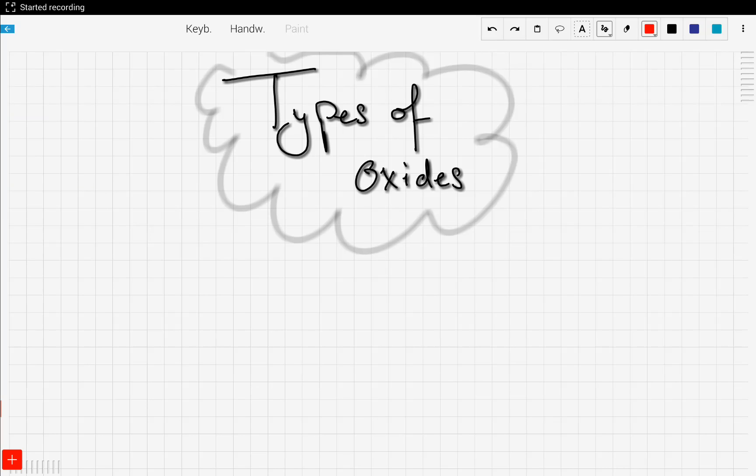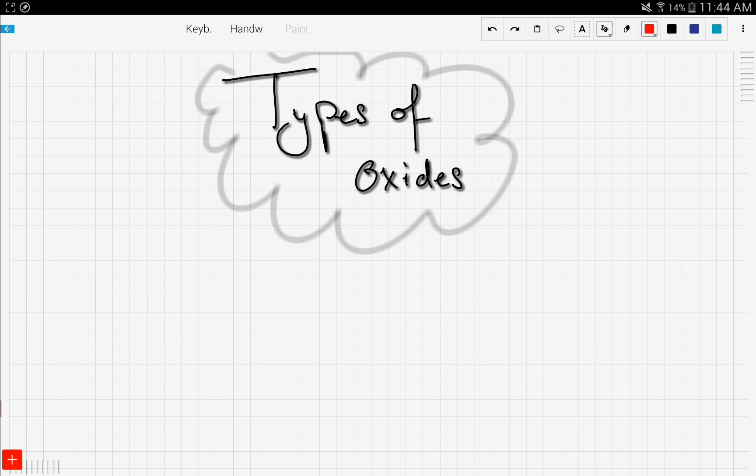So in the previous videos, we discussed acids and bases and the reaction between acids and bases, which is called the neutralization reaction. Now, let's get into some of the types of oxides, and we'll see why this fits into the topic of acids and bases. So in this video,